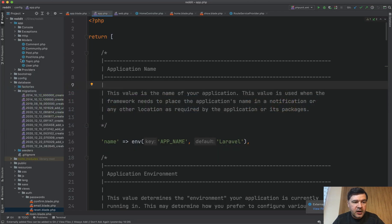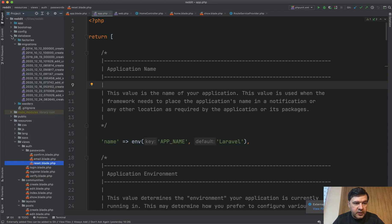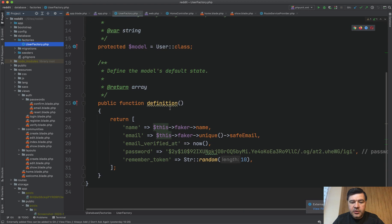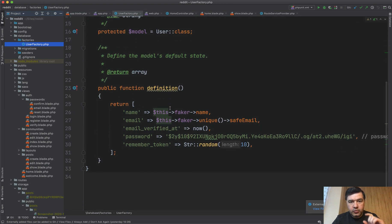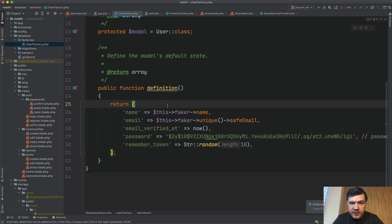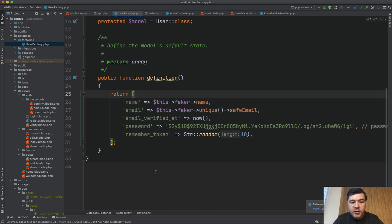With default Laravel there is one factory coming: database/factories/UserFactory. A factory is a class where you define the rules for an Eloquent model, and then you can use those rules to create as many records as you want. I'm using the syntax of Laravel 8 factories. In Laravel 7 and before, the syntax was a bit different, so if you're working on an older version of Laravel, please check the documentation for that one.